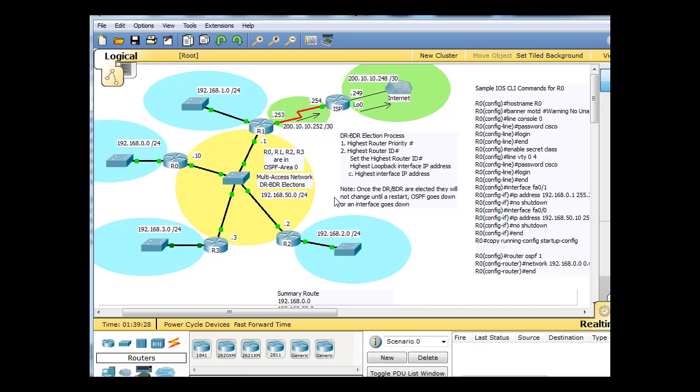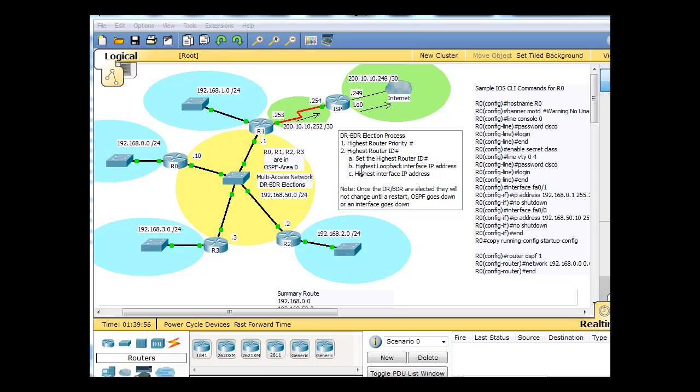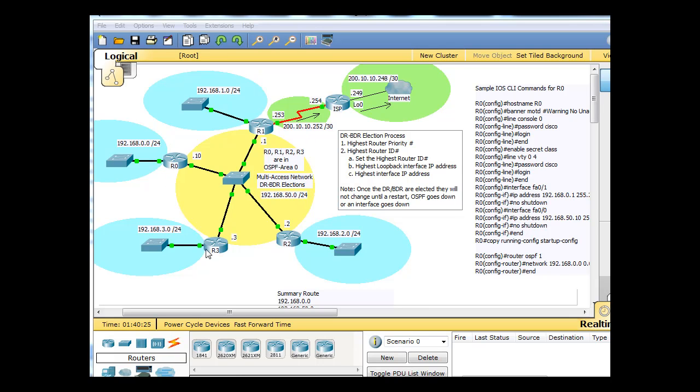So another way you could influence this process is by bypassing just the highest interface IP address and configuring a loopback interface on these routers. And if the loopback interface is configured on any one of these routers, then the loopback interface will be the winner. So the highest IP address on the loopback interface trumps highest interface IP address. And then also, what you could do is you could simply set the router ID number by just manually configuring it. So I could set the router ID number on this R0 to 222.222.222.222. And then that router ID number will be the highest, will win if all of the routers were to start up at the same time.